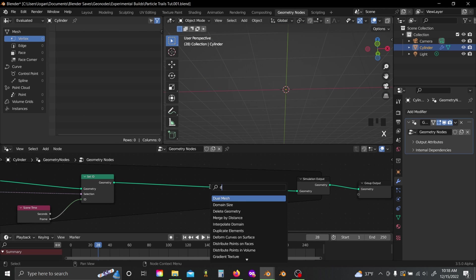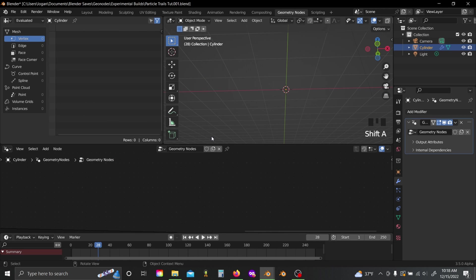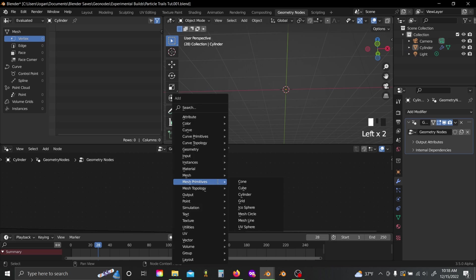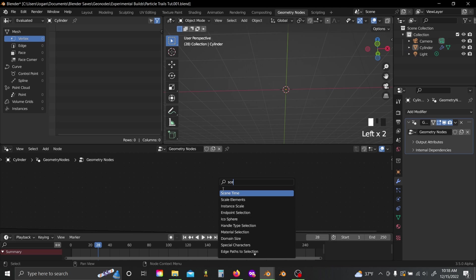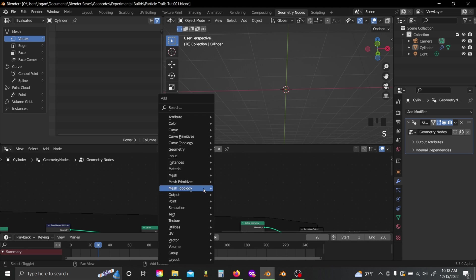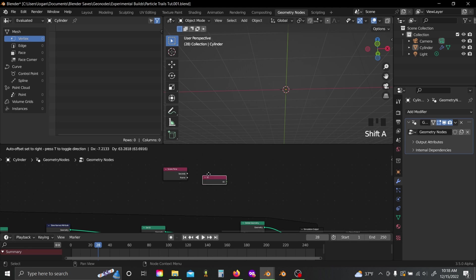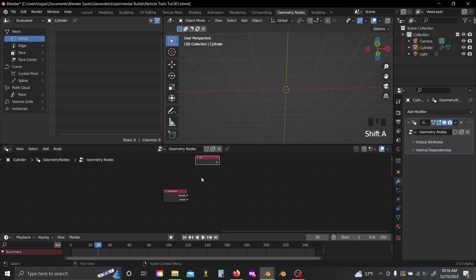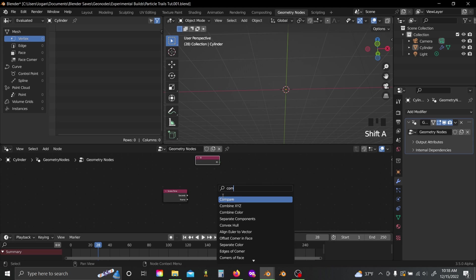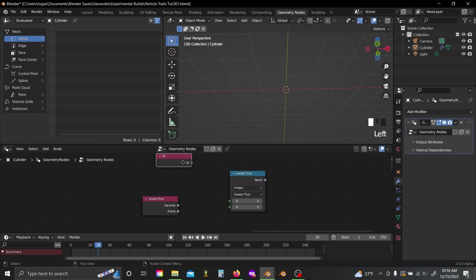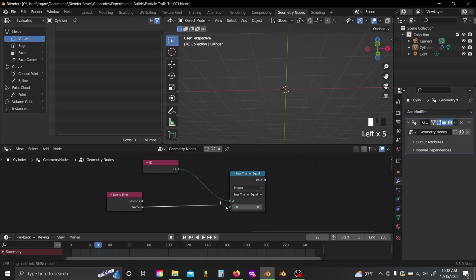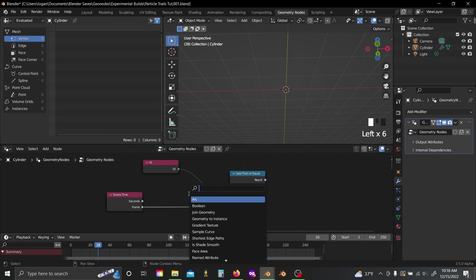Now if we add in a delete geometry node, then we can come up here and add in a scene time node, an ID node, and a compare node. And I'll set my compare node to integer, plug the ID into the top, switch this to less than or equal, plug the frame value into the bottom, then plug in a math node, set it to subtract.